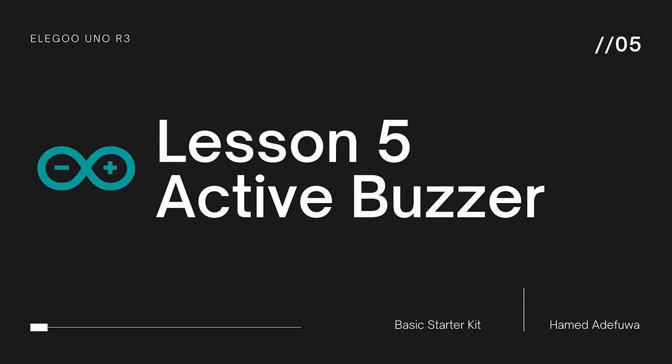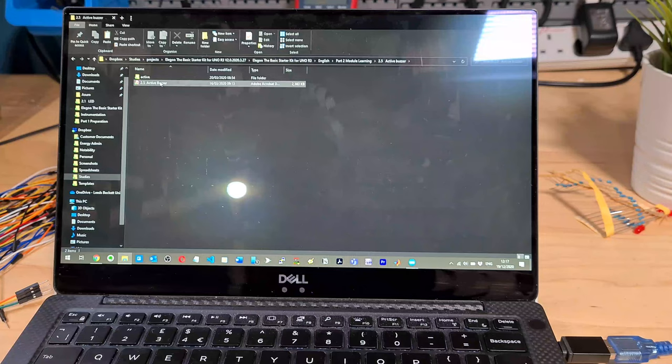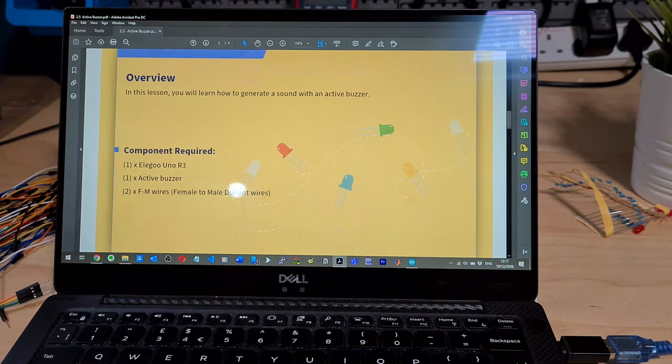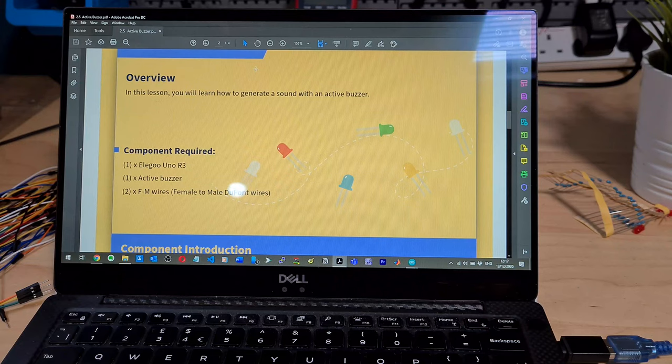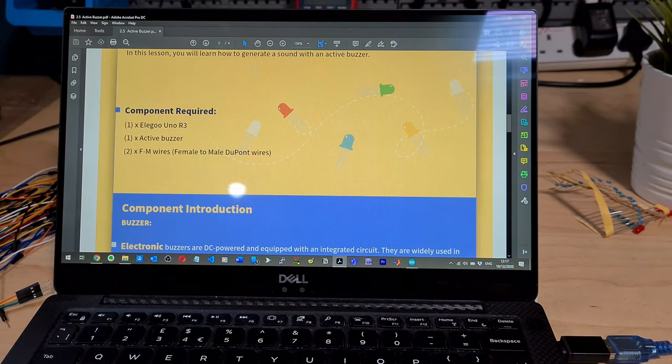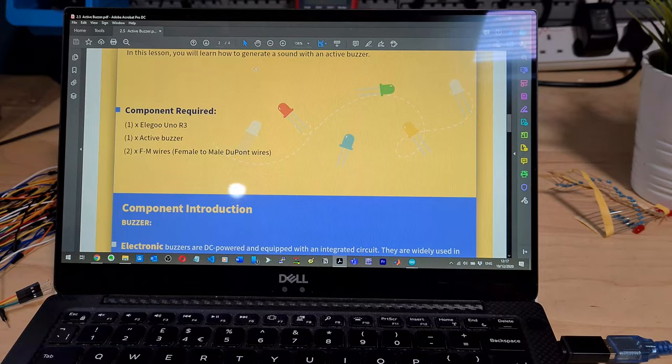Let's go to active buzzer. This is where it gets fun. I like buzzers. In this lesson, you will learn how to generate a sound with an active buzzer. So you need the Uno, R3, some wires, and the buzzer. That's it.